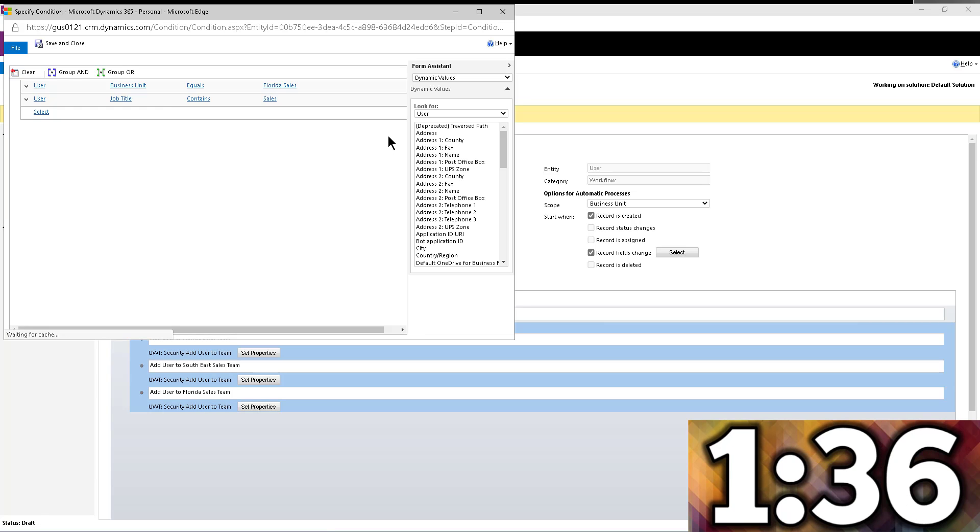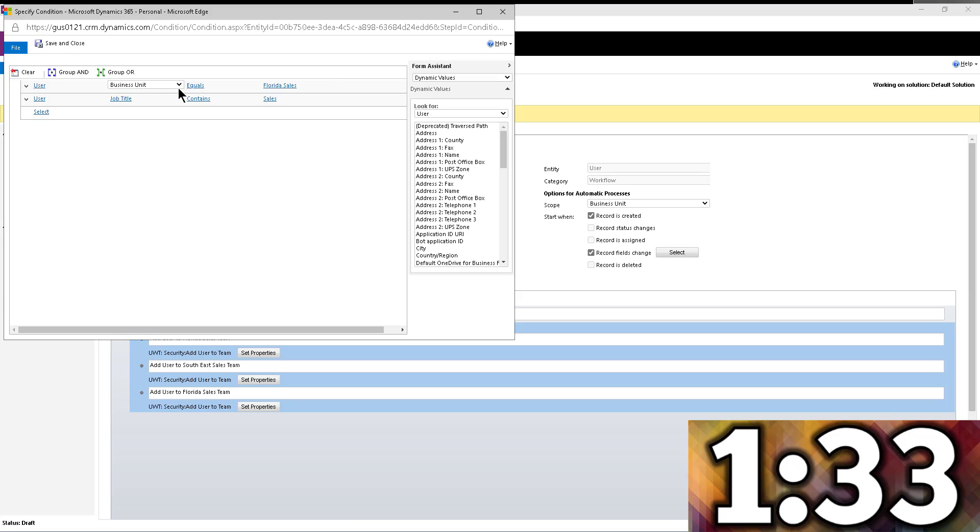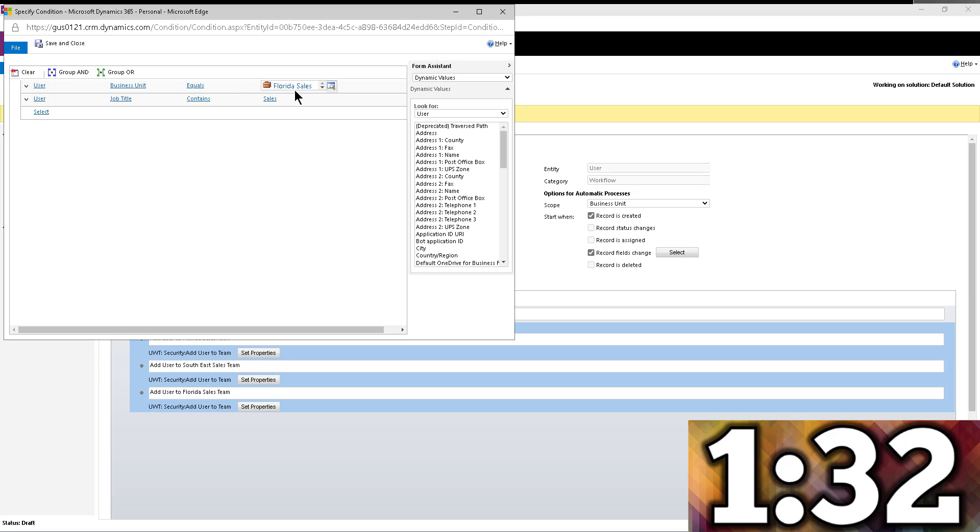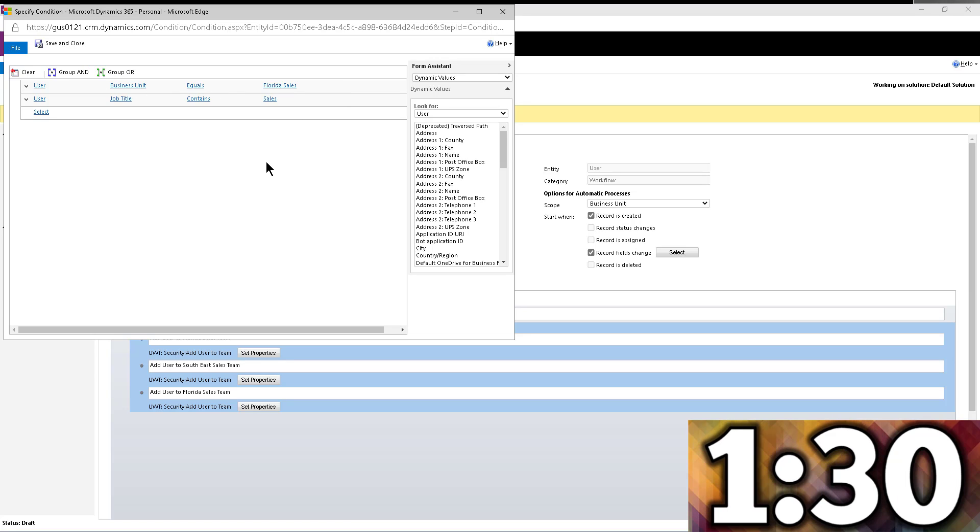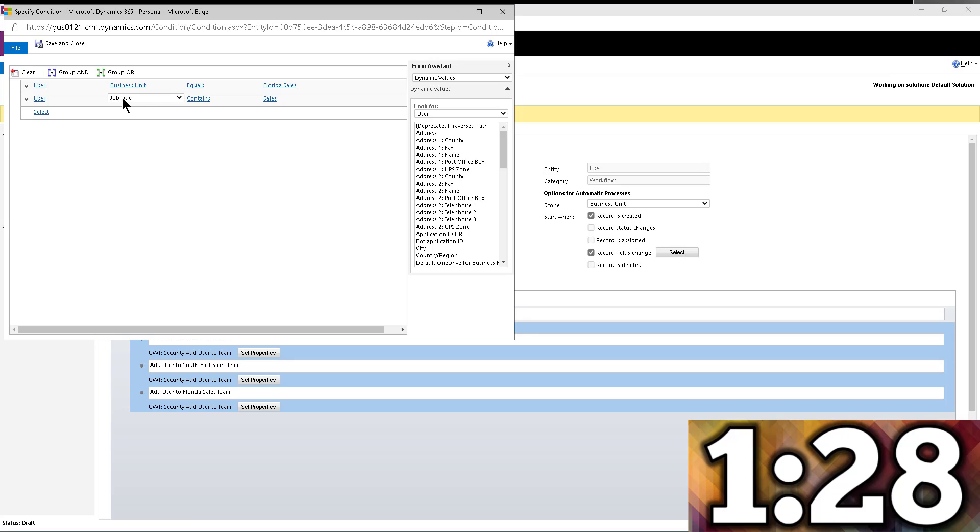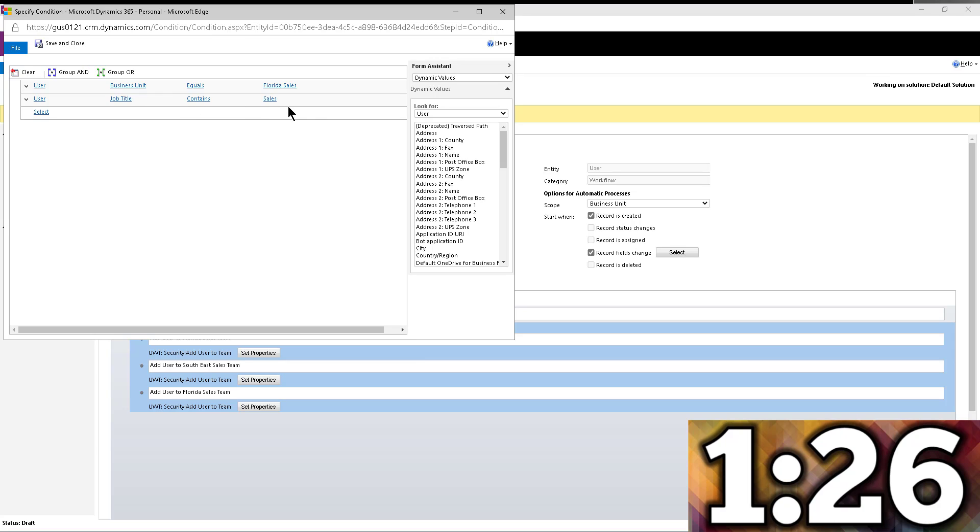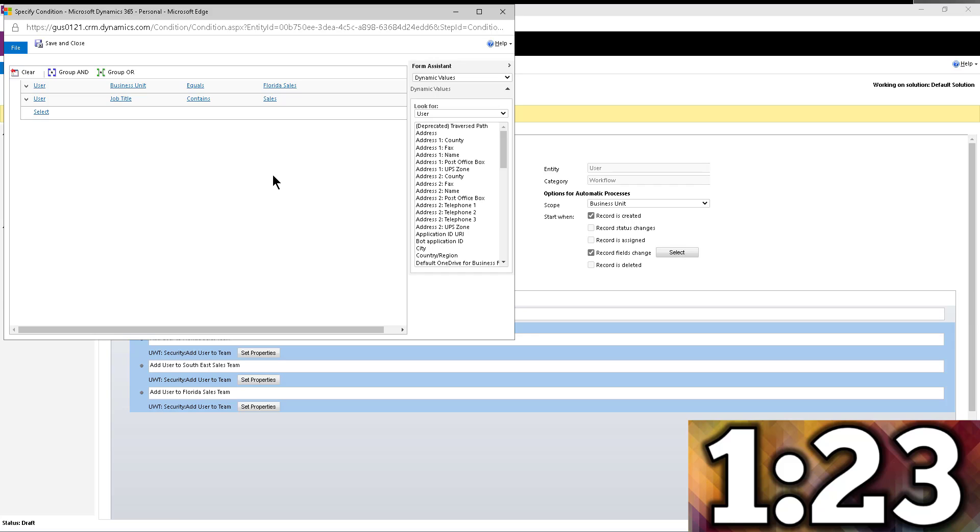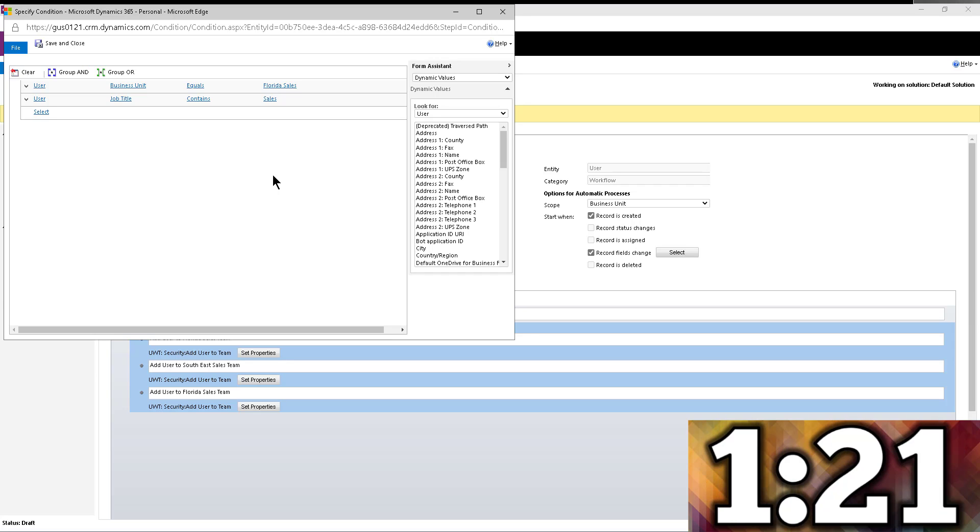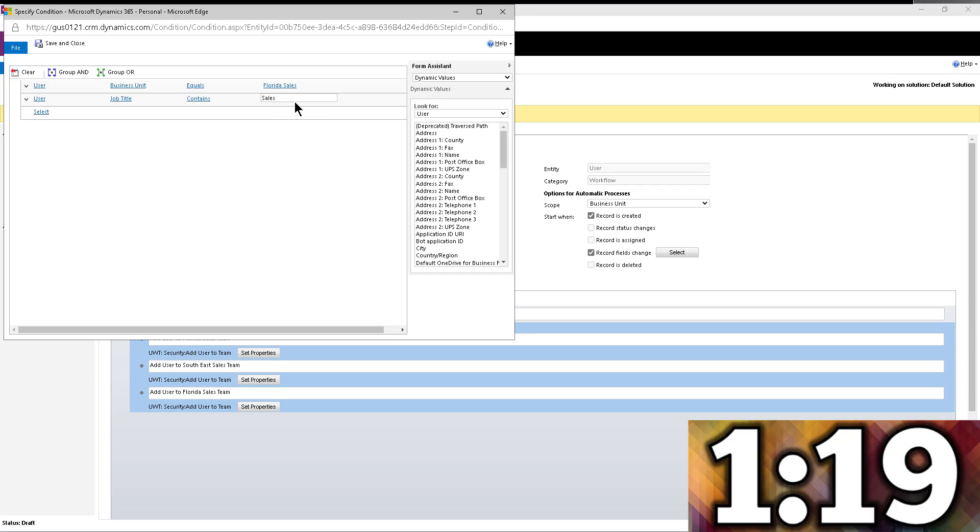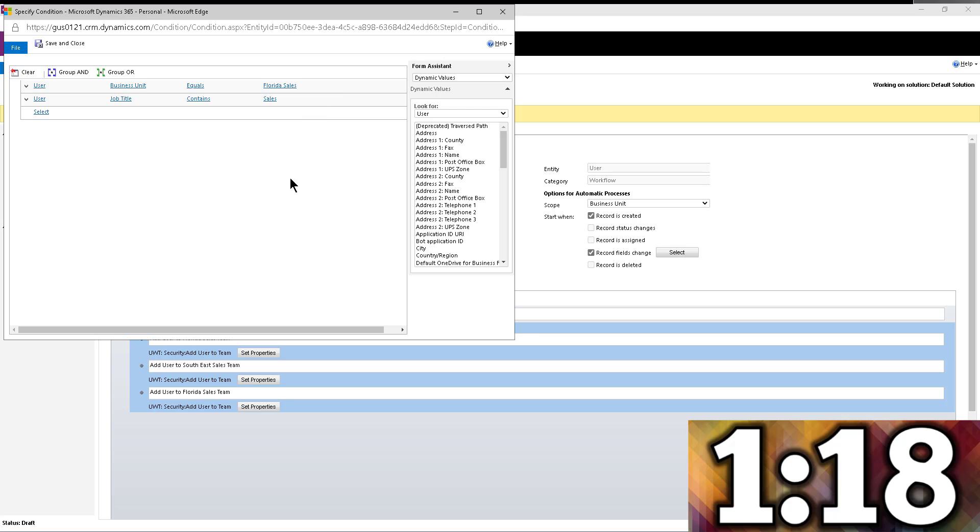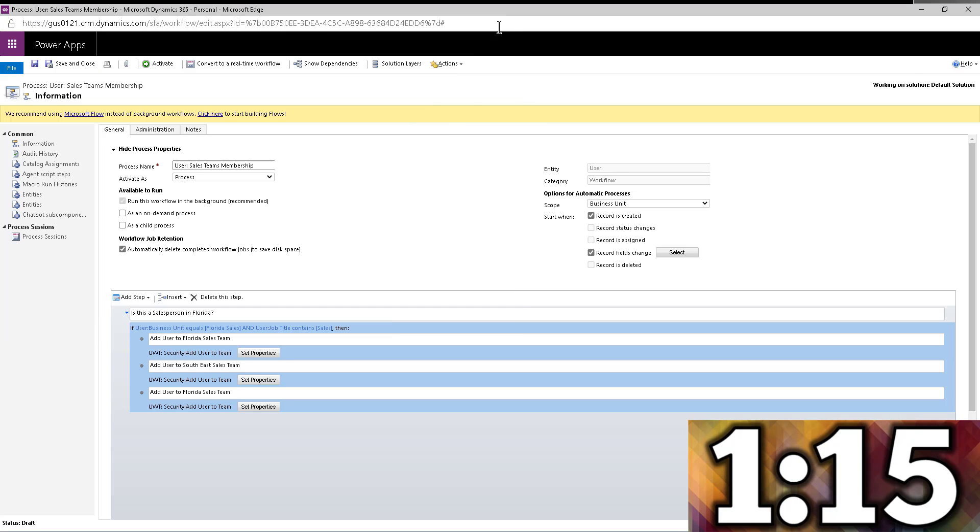So essentially, if you look at my check condition in here, it will say, look, if the user's business unit equals Florida sales, so they are within the Florida sales business unit, and the job title contains the word sales, meaning sales representative, sales manager, sales, whatever, outside sales, inside sales, doesn't matter. If it has the word sales in it, then go ahead and continue, right, execute.